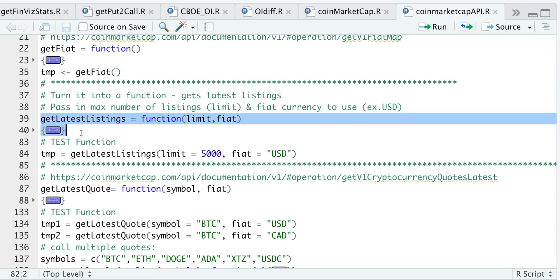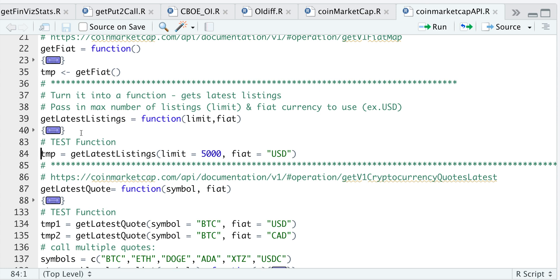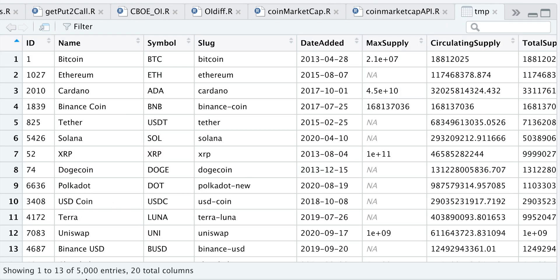So I'll go ahead and run it. The limit I'm setting is 5,000, so it will return essentially 5,000 different crypto coins, and the fiat currency I'm using is USD. If we take a look at that data frame, we do see 5,000 entries, and I believe these are all ranked by market cap. You may notice the very first column is the ID column.